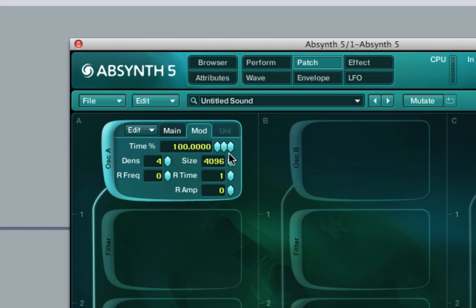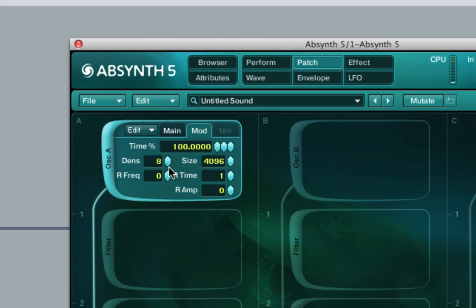The density of the grain cloud is controlled by the density control here, which controls the number of grains that are to be played simultaneously. A value of eight will produce a rich sound, as it will be dense in layers, and a value of one will produce a thinner sound.